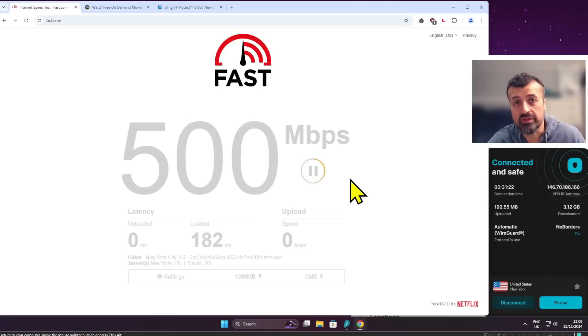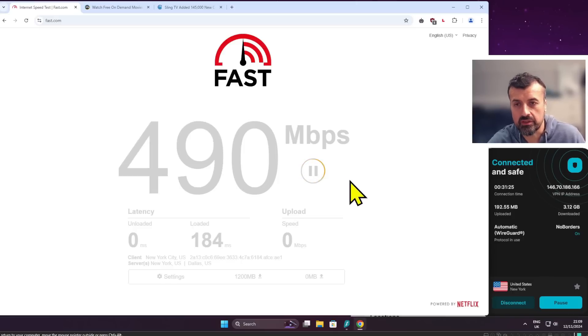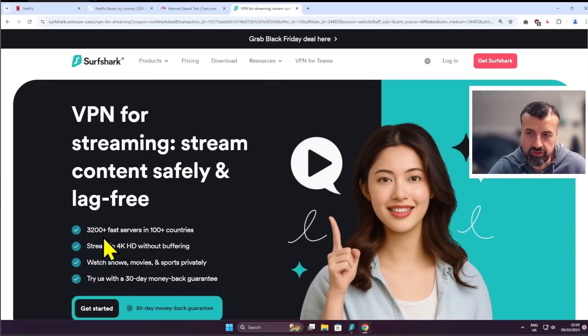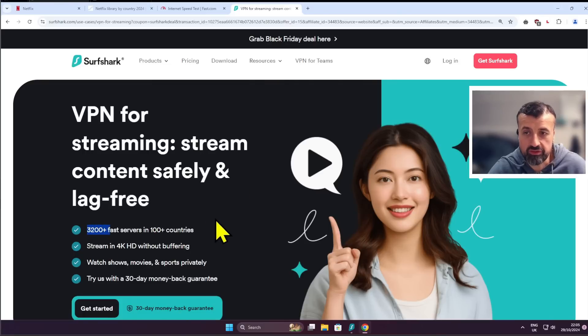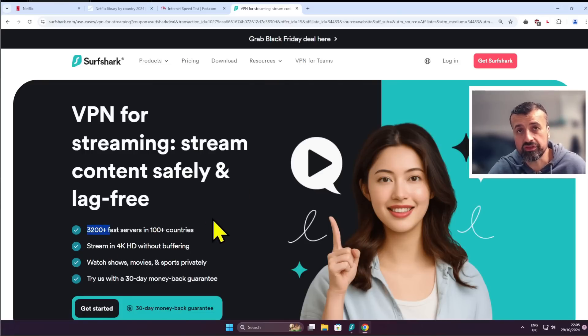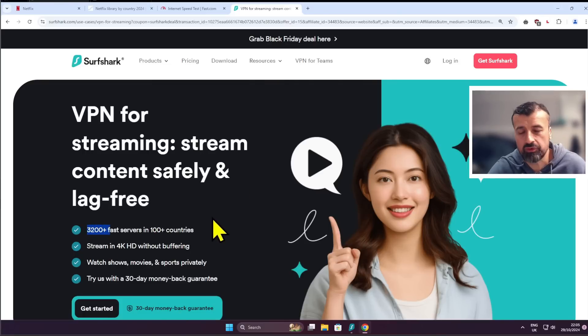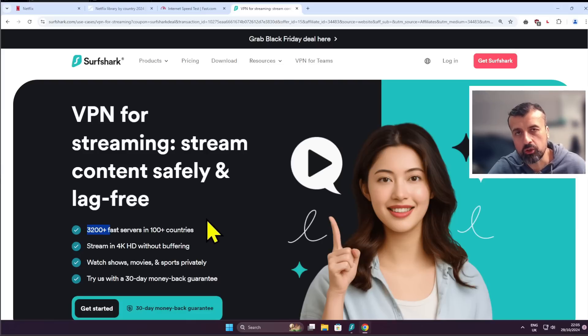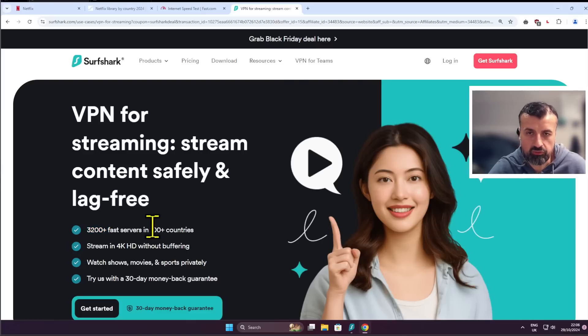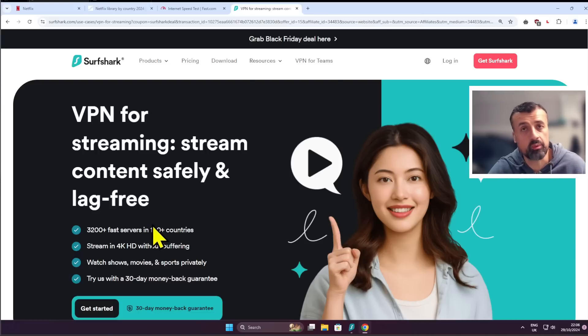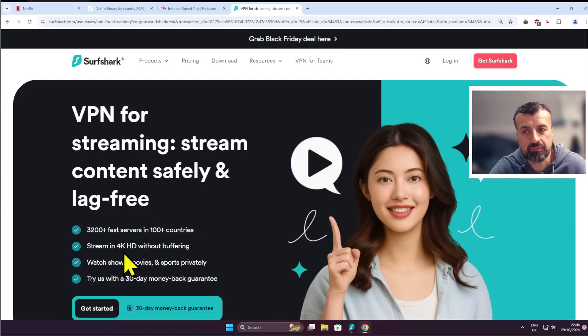But what makes it more special is right now they've got an amazing offer where they're offering access to over 3,200 servers in over 100 countries. So wherever you need to get your virtual IP address from, wherever you need to unlock your content from, having servers in over 100 countries means you can do that without any issue whatsoever. You